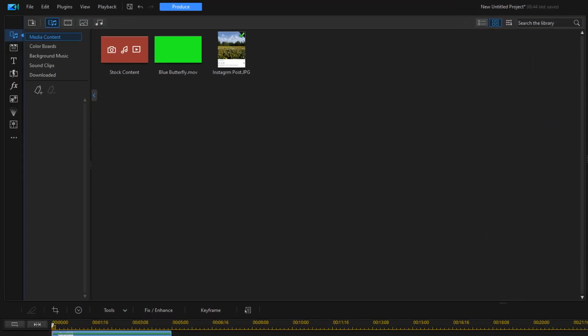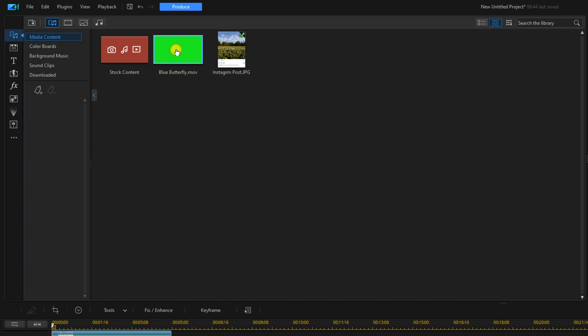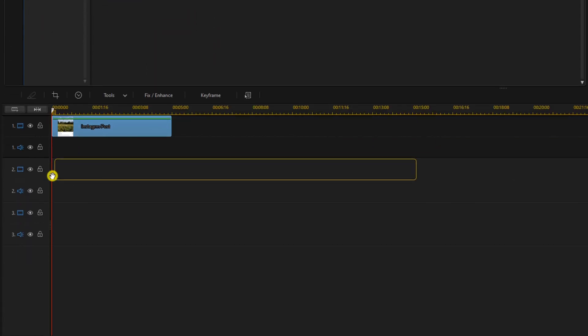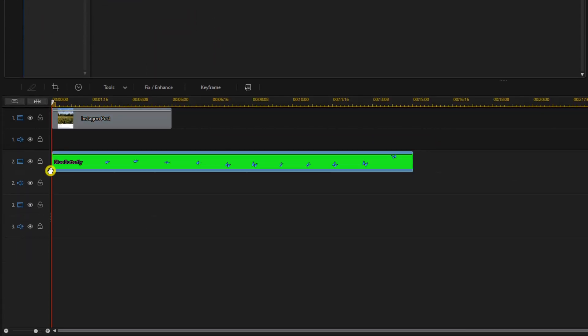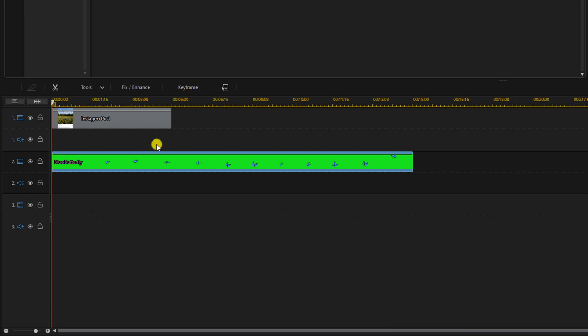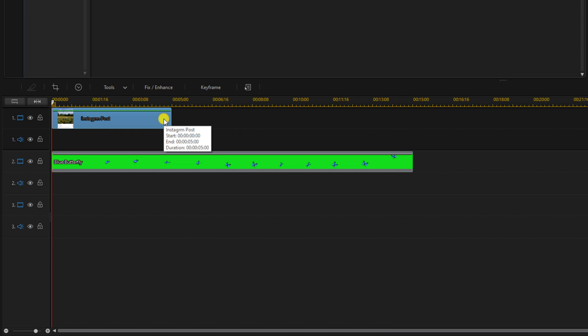Now we're going to add the butterfly video. We're going to hold on our left mouse button over this and drag it down to track two. We're going to change the duration of the image so it's the same length as the video clip. I'm going to left-click on it, move my cursor to the end of the clip until I see two arrows pointed in opposite directions, hold down my left mouse button and drag this out.